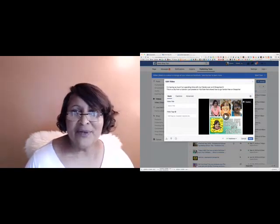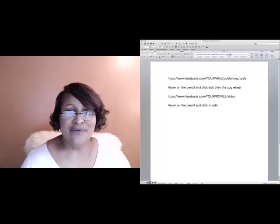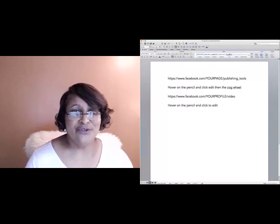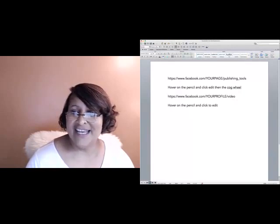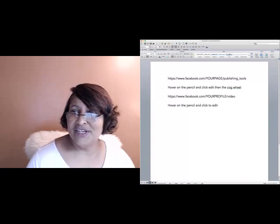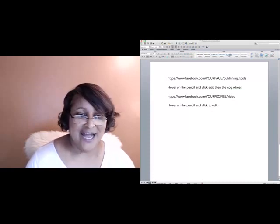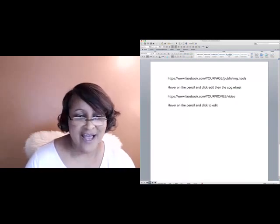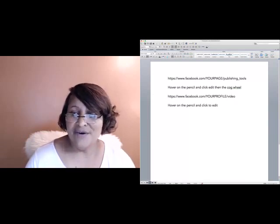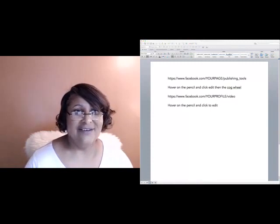Just to summarize, I'm going to show you those links again in a Word document I have prepared. For your page, you're going to go to facebook.com slash your page name, then type in publishing underscore tools. Hover over the pencil, click edit, and on the cog wheel you'll see the download button. For your profile, it's facebook.com slash your profile slash video — hover over the pencil, click edit, and you'll see the Download HD link.